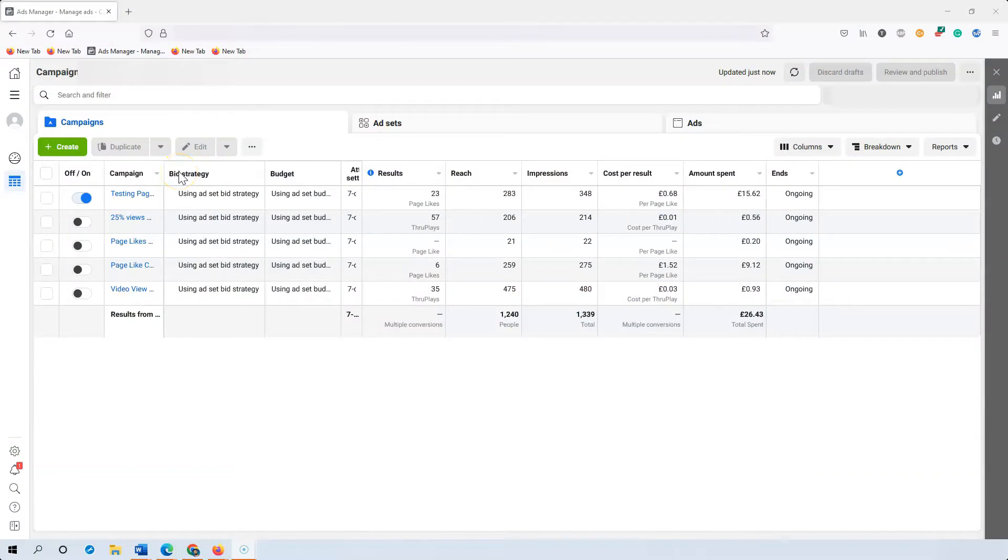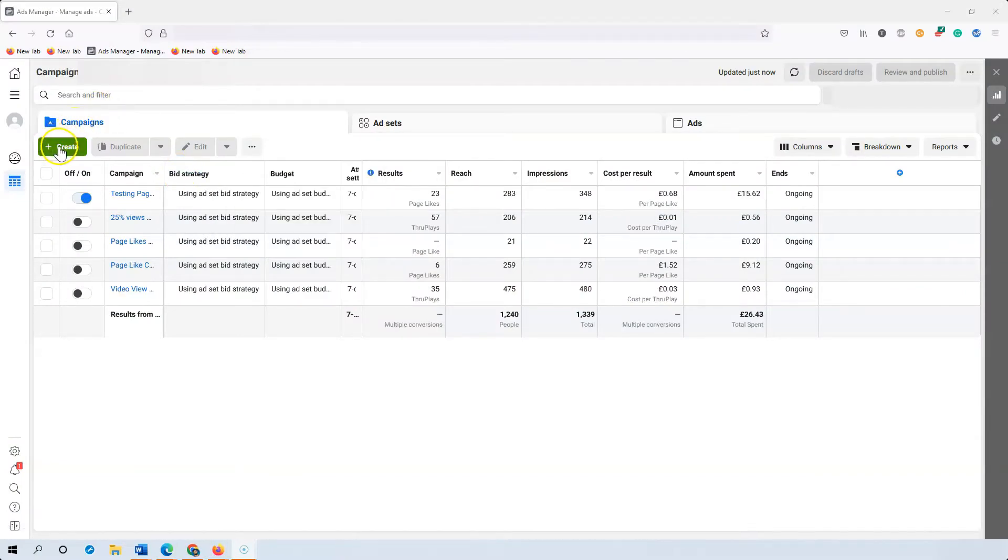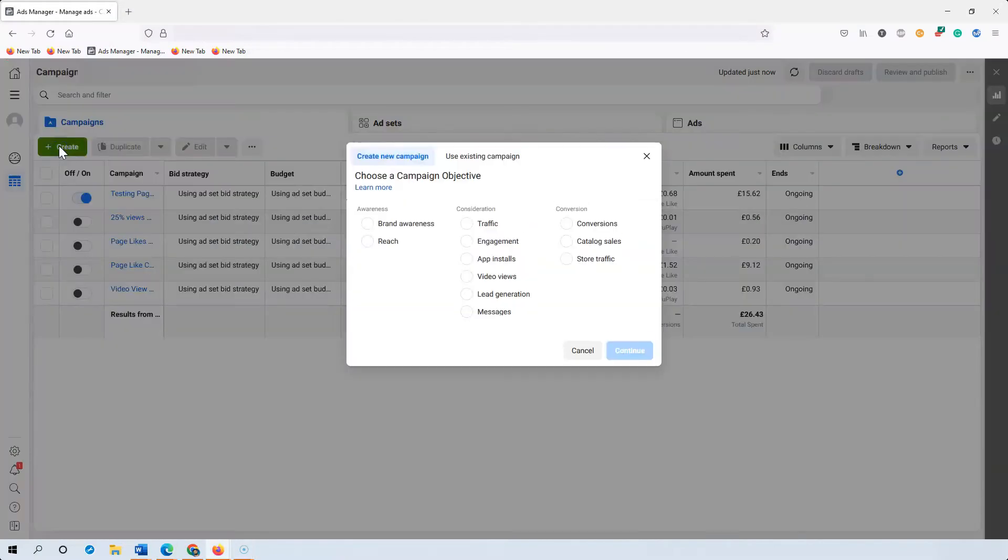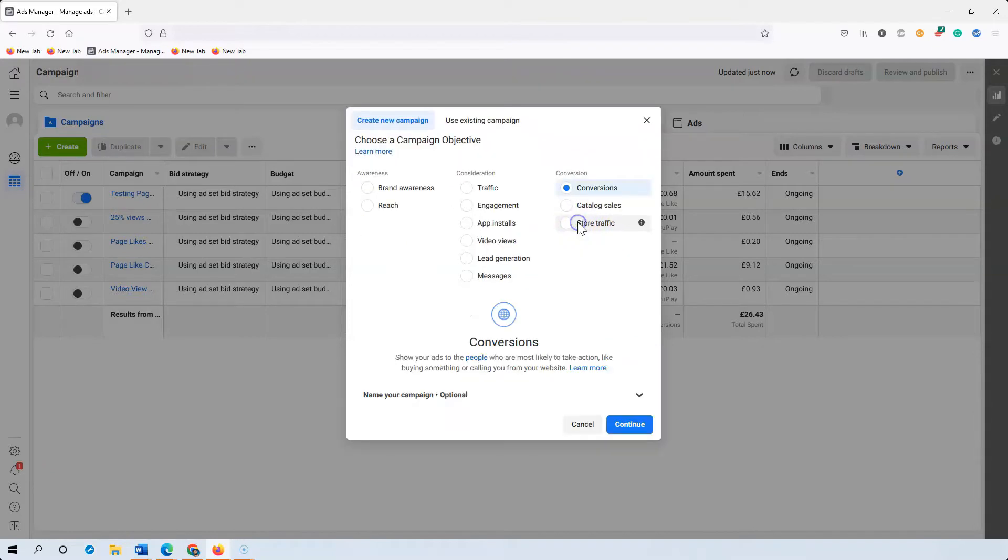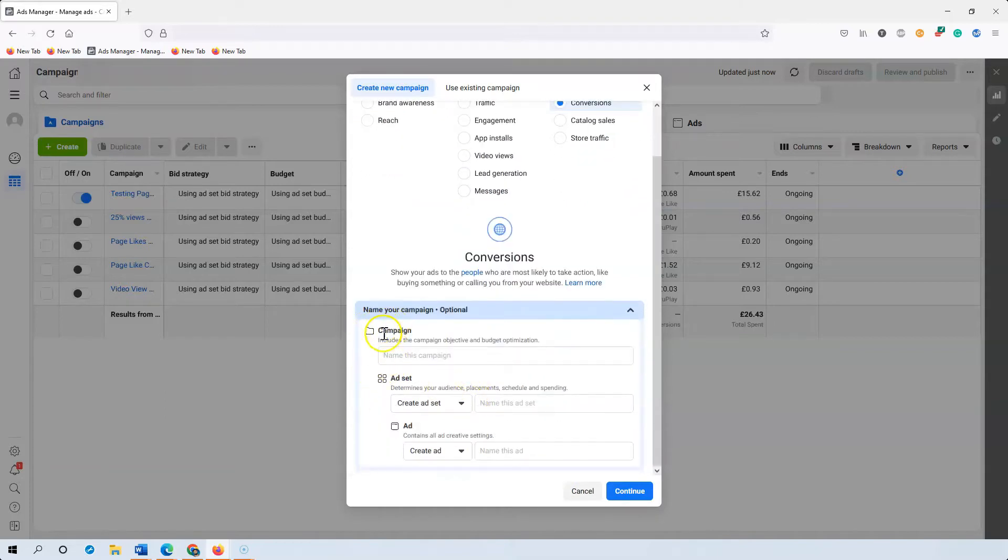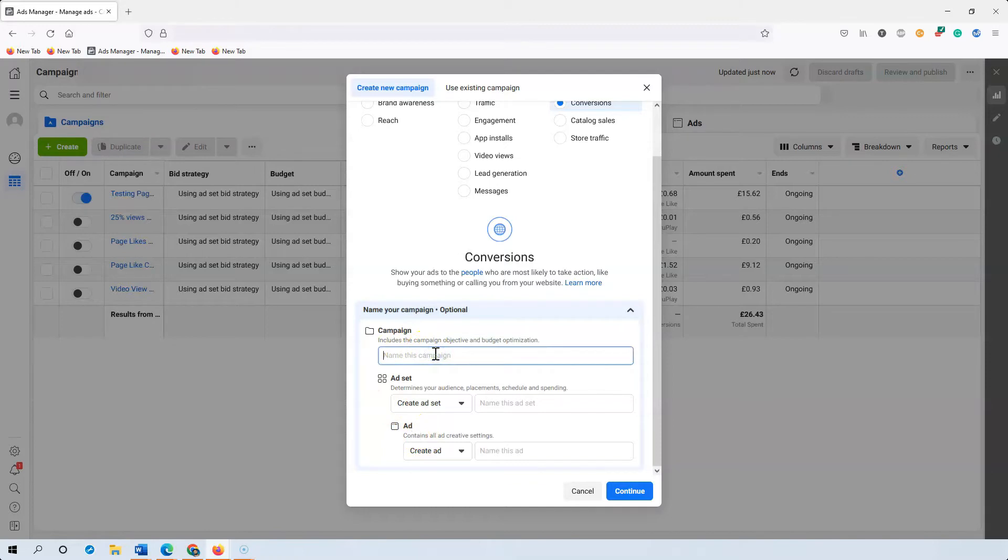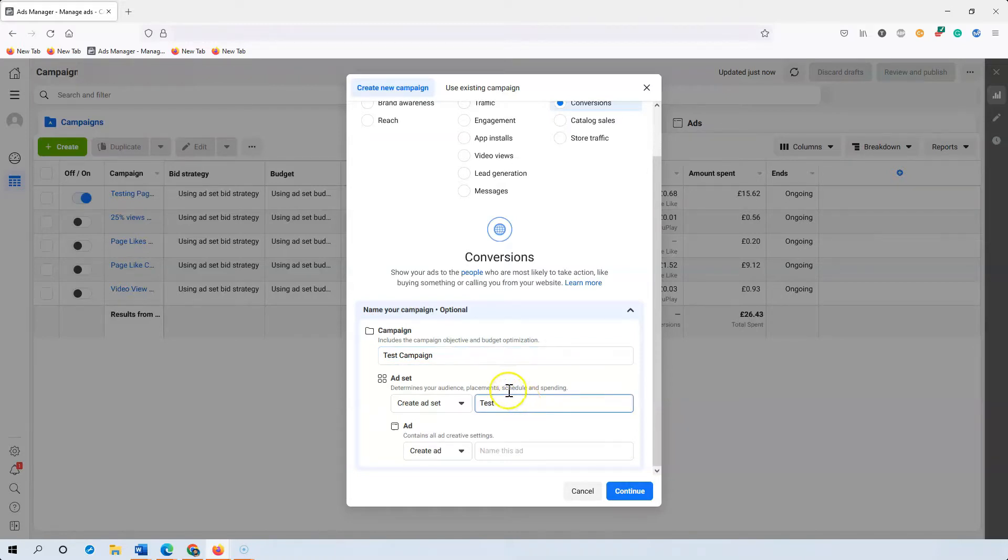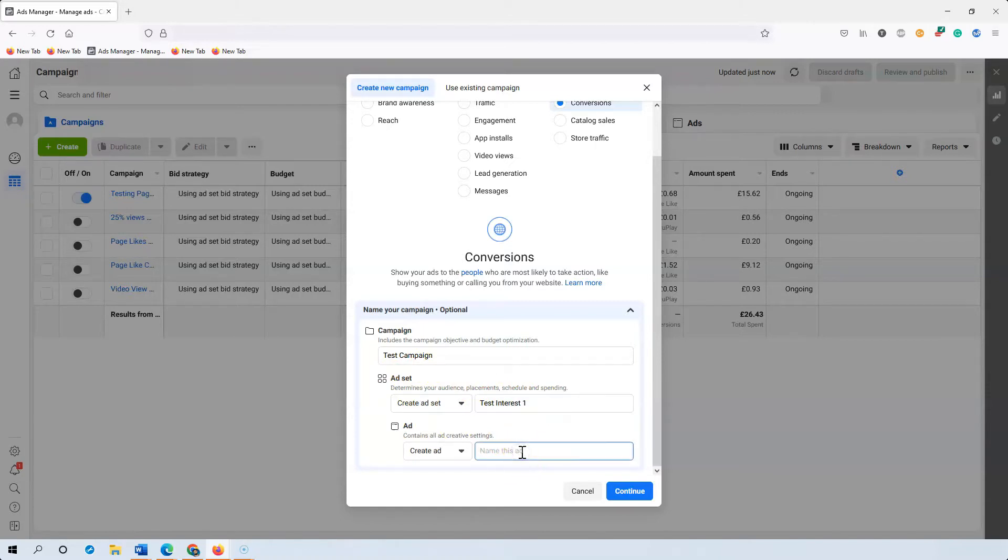So here we are in an example ad account and all you do to begin with is press create and for the first campaign we'll call conversions. Here you would label your campaign so this is the campaign level, ad set level and ad level. For this one I'll just put test campaign so you can see that clearly. On the ad set level you'll be testing out multiple different interests so I'll put test interest one and testing multiple creatives I'll just put ad creative one so you would press continue.